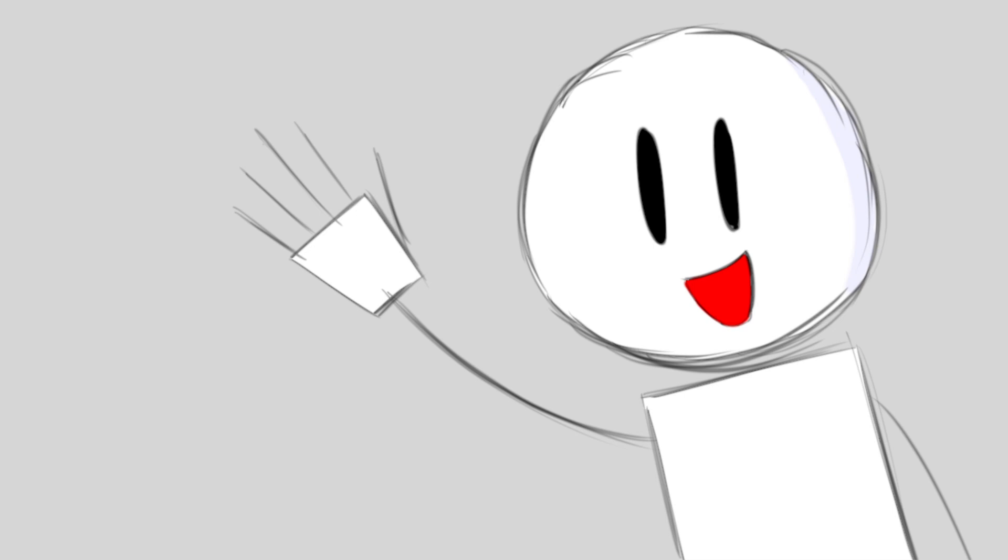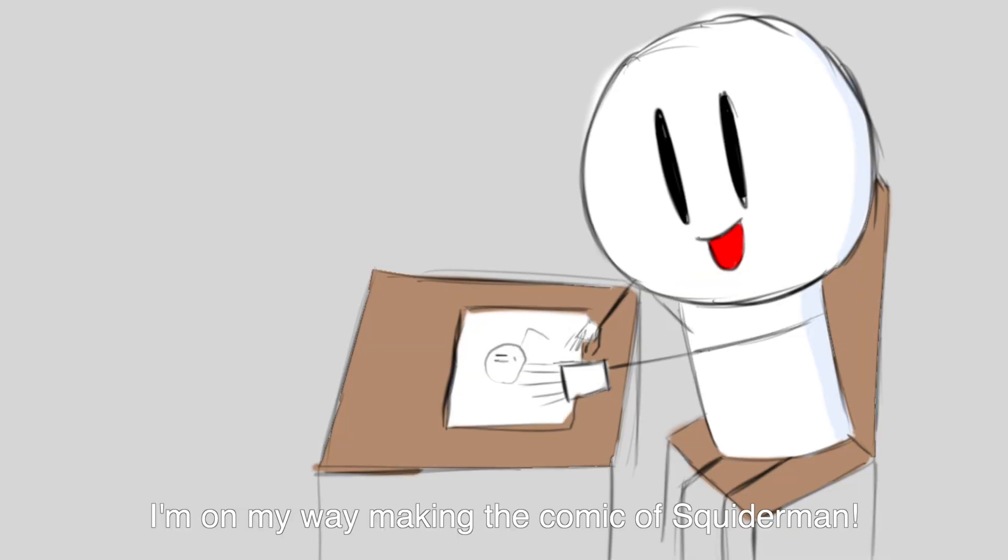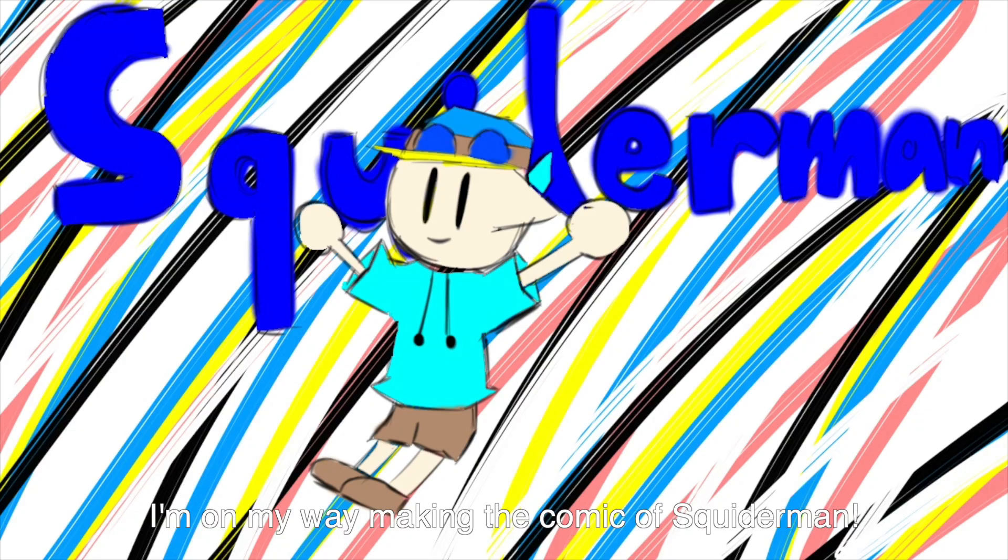Hi, I'm Squiderman. I'm on my way making the comic of Squiderman.